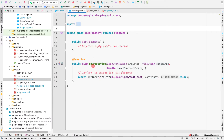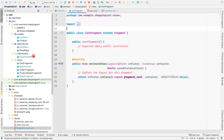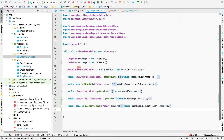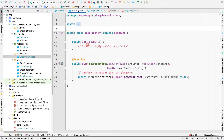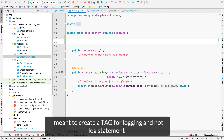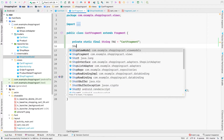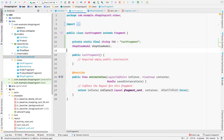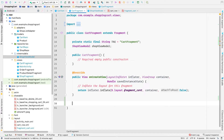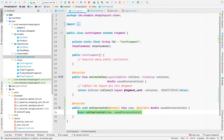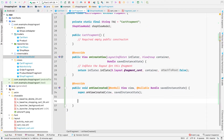Inside the cart fragment, we want to observe getCart from the ShopViewModel. Let's add a log statement and declare a ShopViewModel field. We'll initialize the ShopViewModel inside the onViewCreated method.